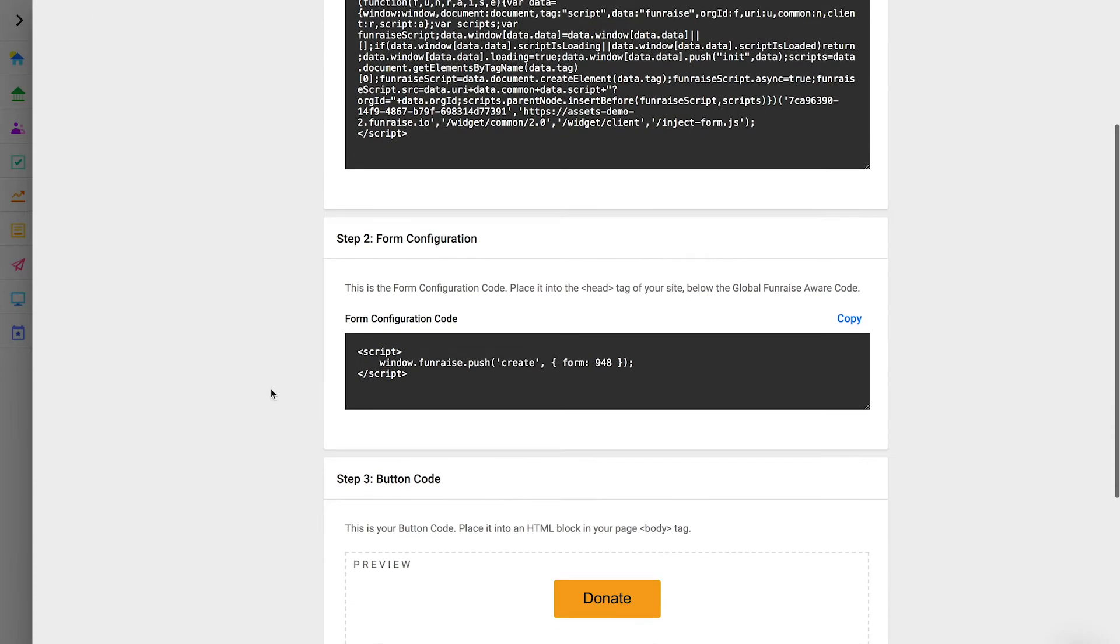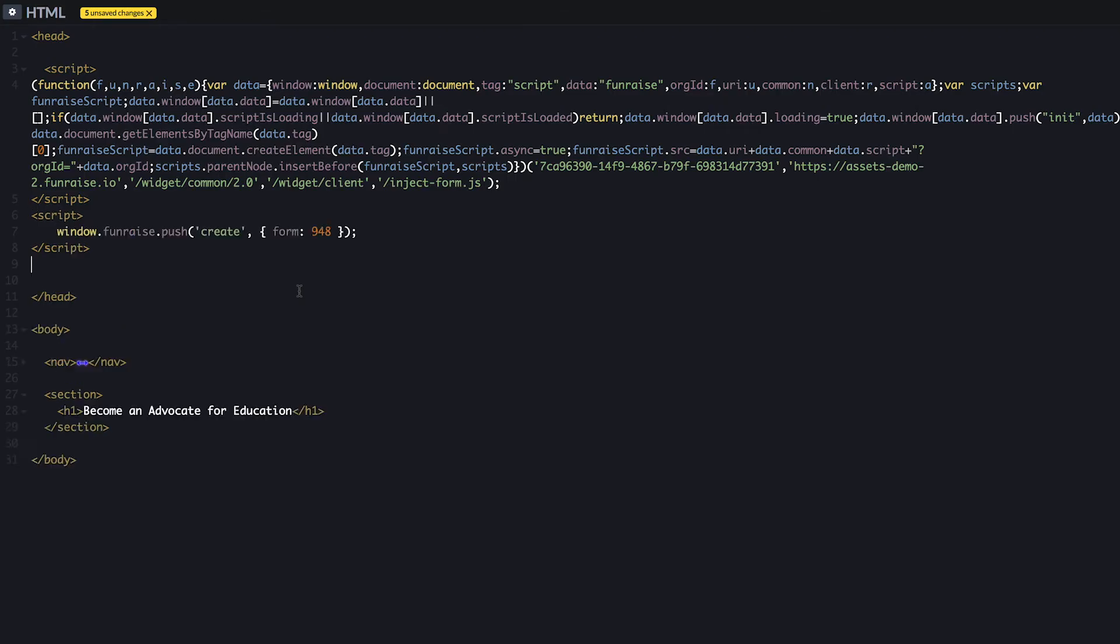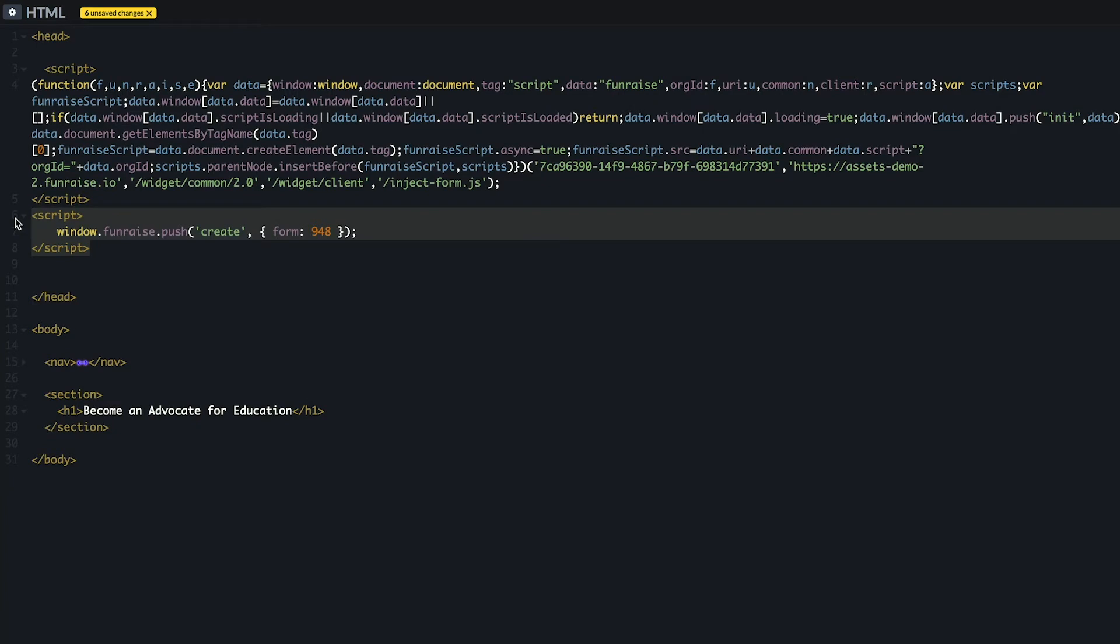Back in Fundraise, copy the form configuration code. This code loads a particular form on your page. In most cases, you'll place this in your page head element, especially if this is a giving form you'll want to load on multiple pages. Make sure the form configuration code is inserted below the Fundraise Aware script.